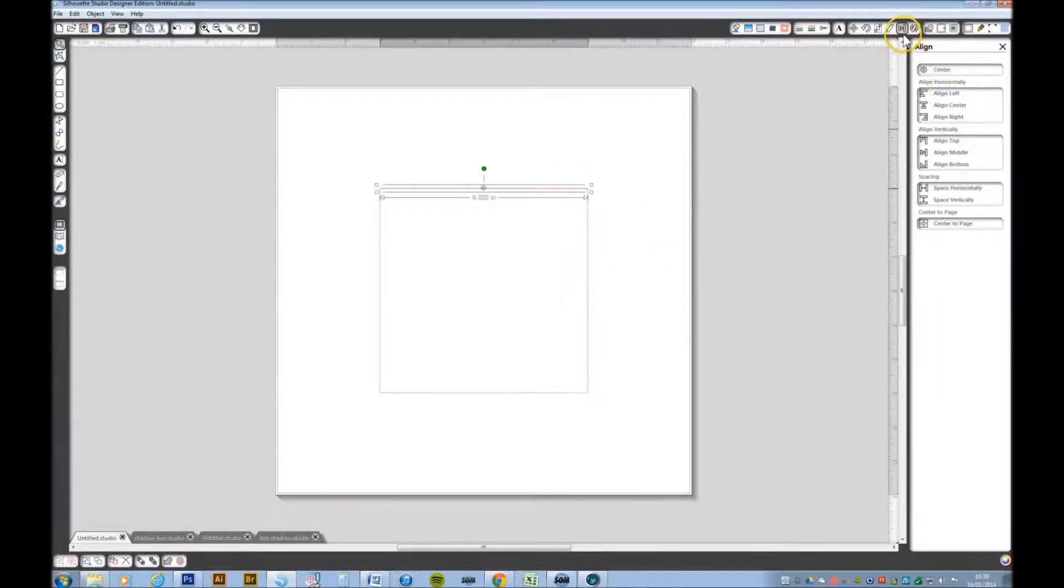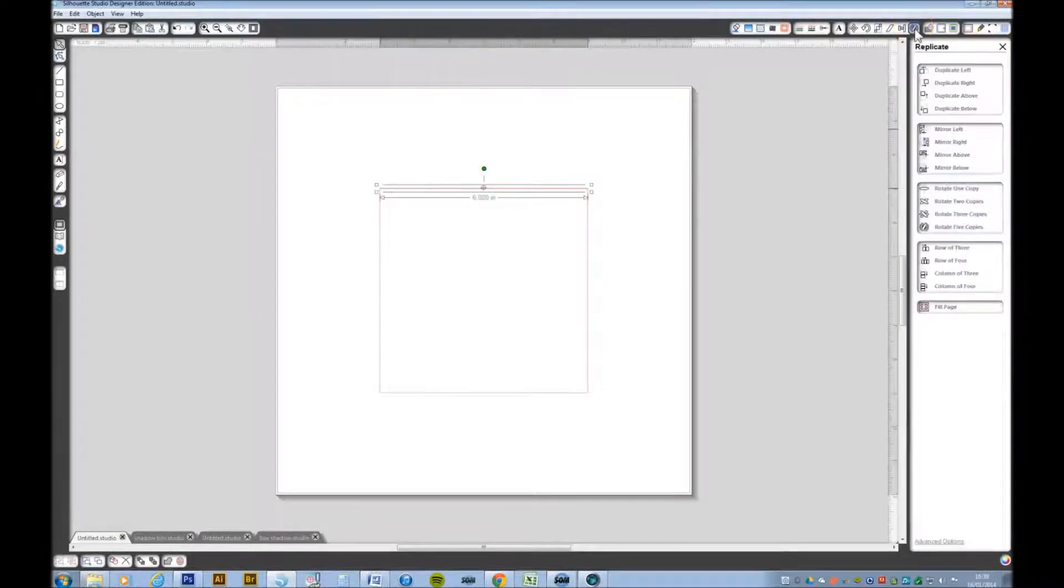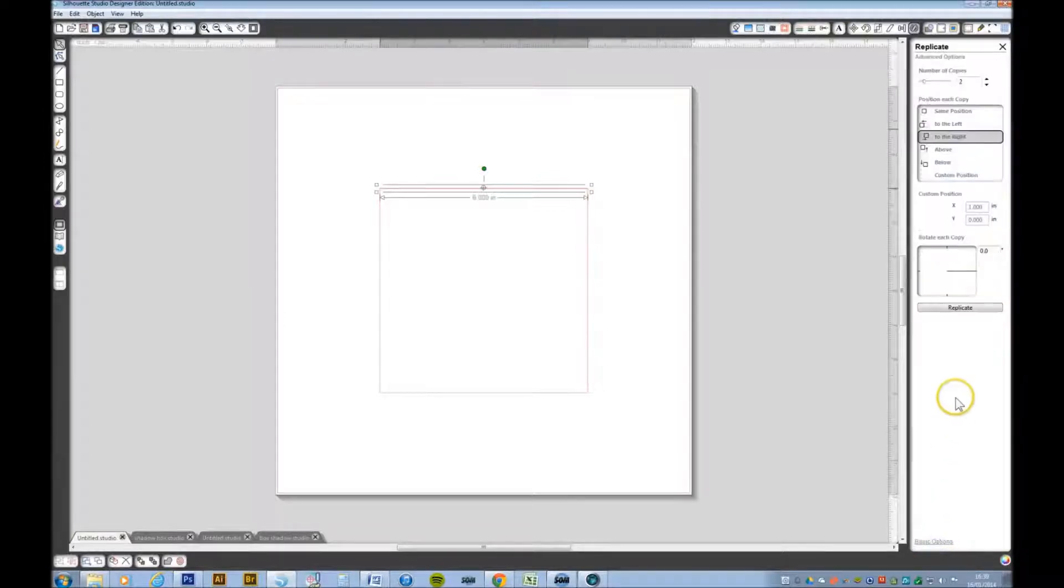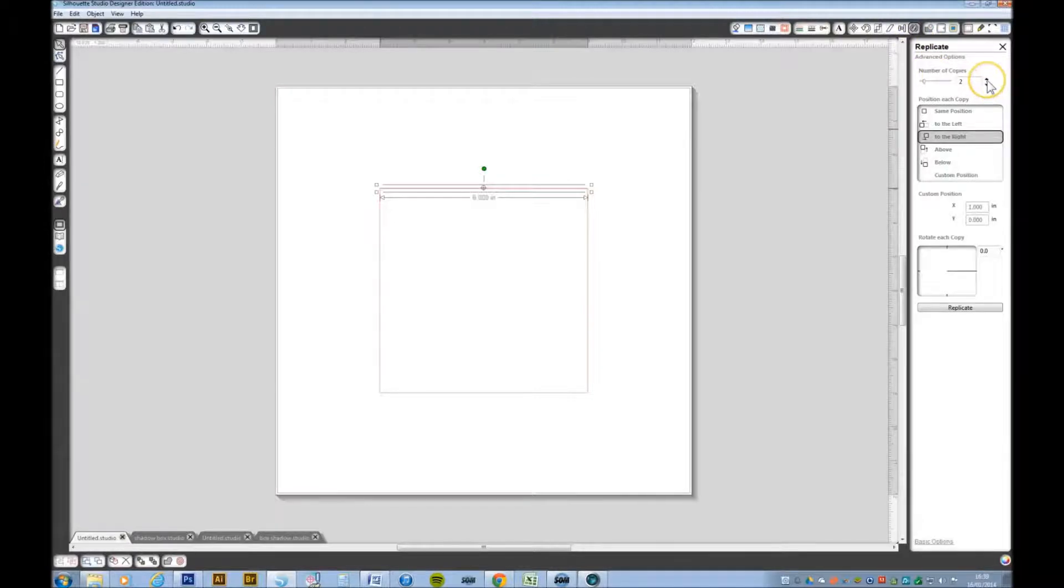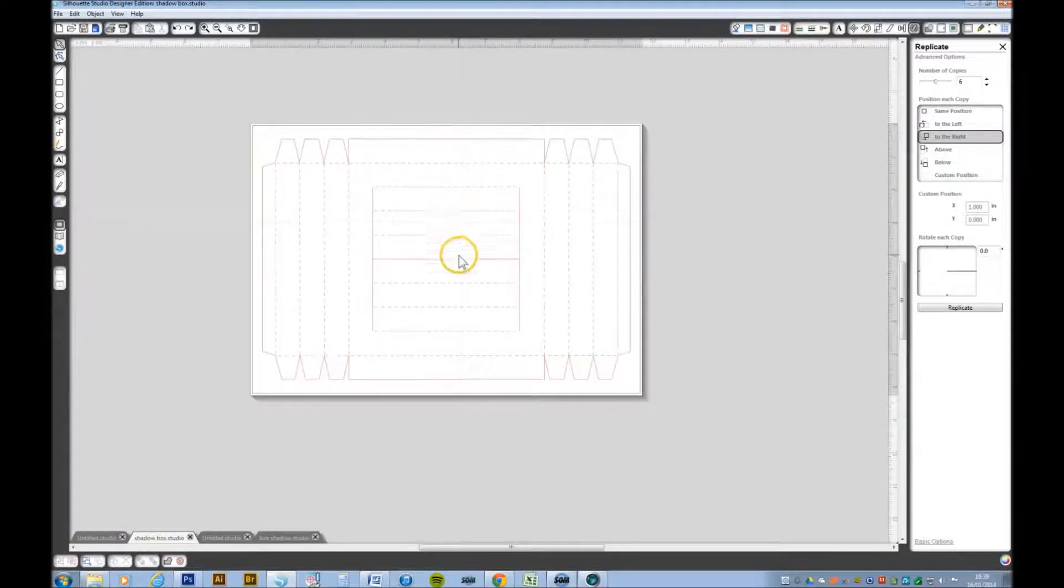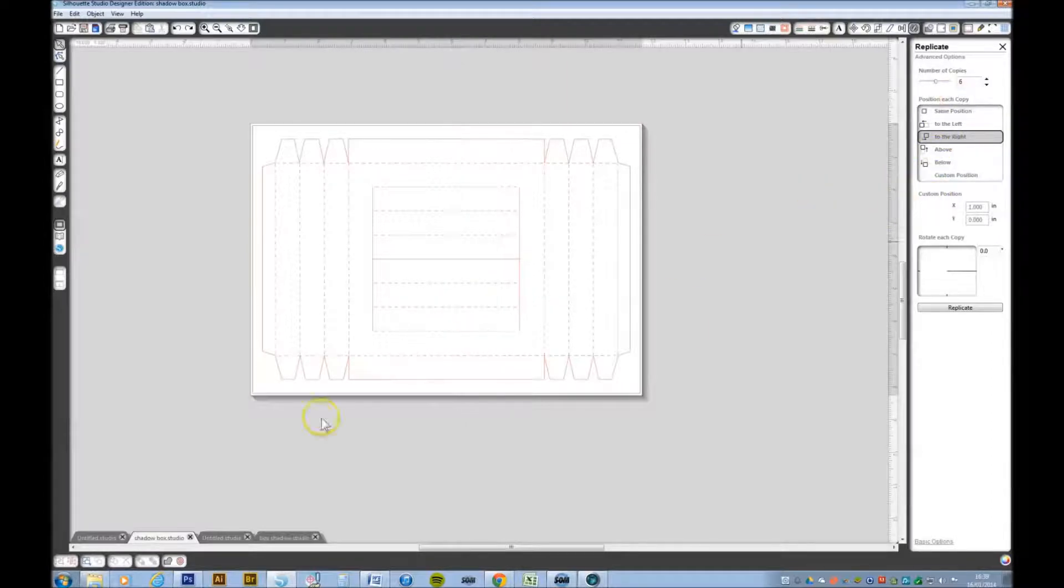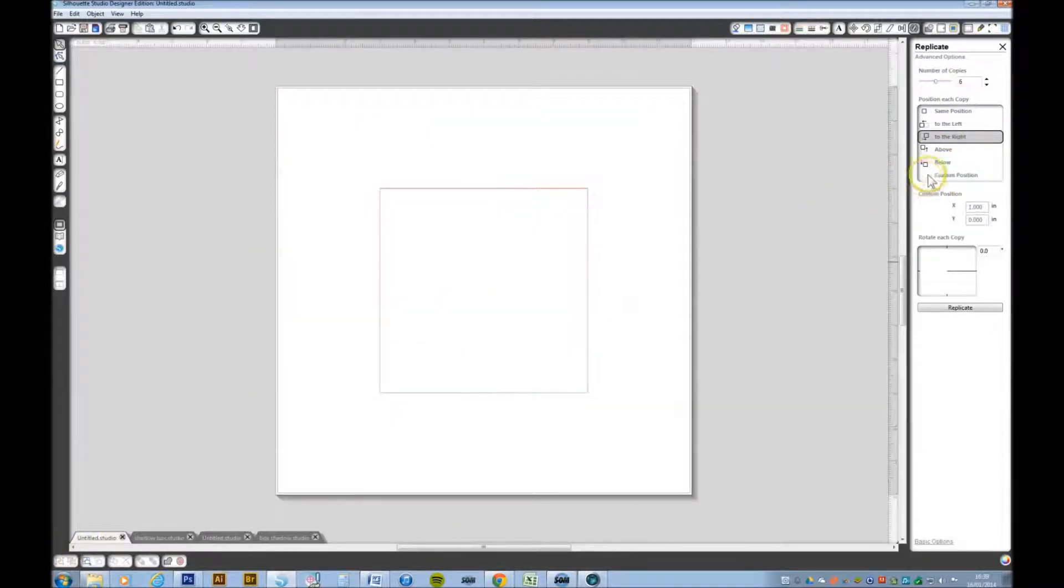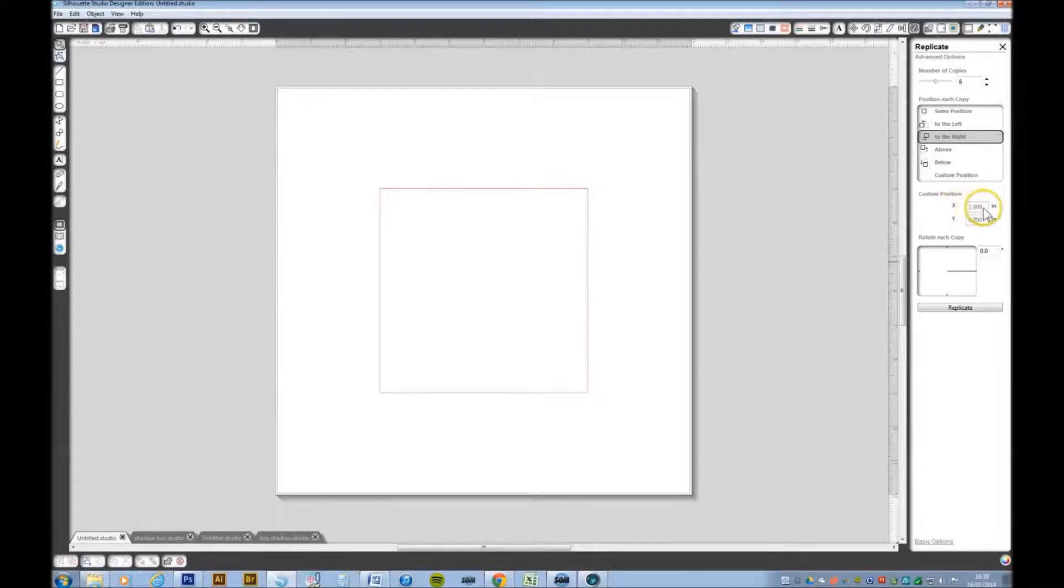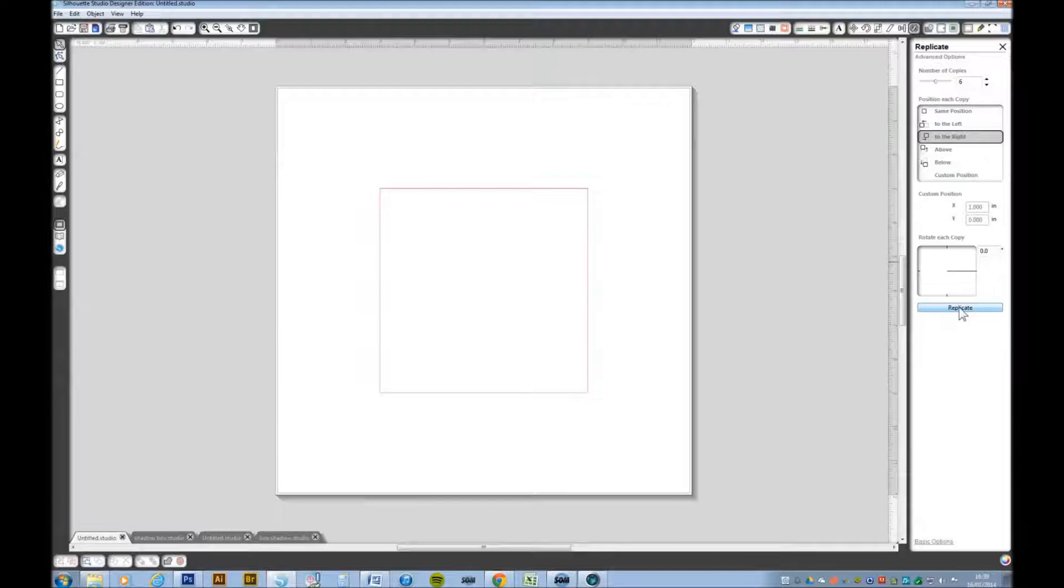I want to duplicate these now. If I go to the replicate window at the top, none of the options here are what I want. So I'm going to the advanced options here. I want six copies. I think that's six. Let's just refer back. One, two, three, four, five, six. Yes, six copies. And I want them spaced an inch apart. So make sure that the X position is at one inch. And keep your fingers crossed and let's press replicate.